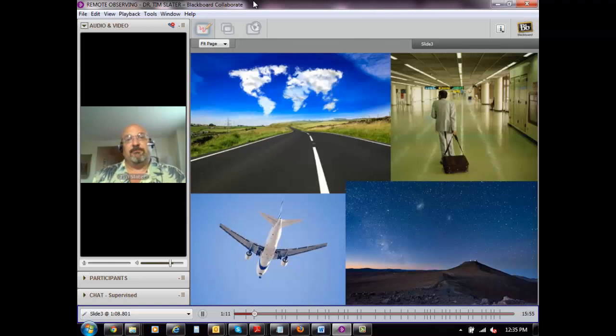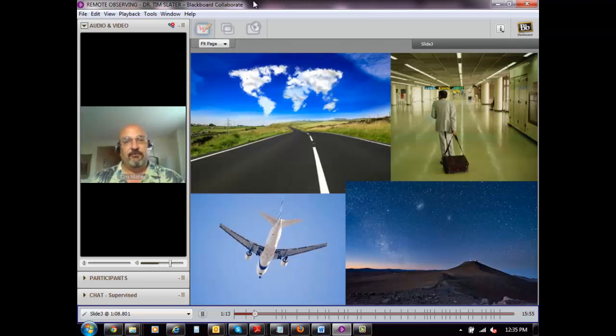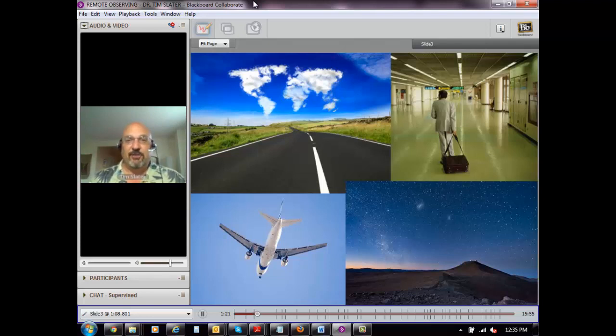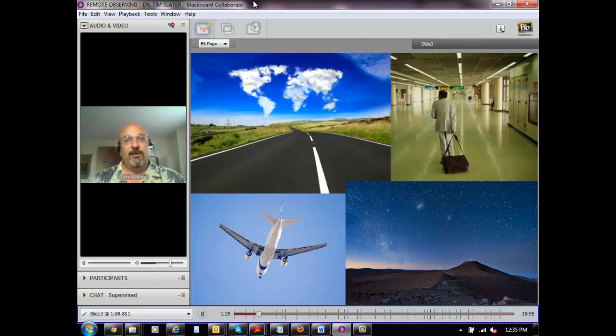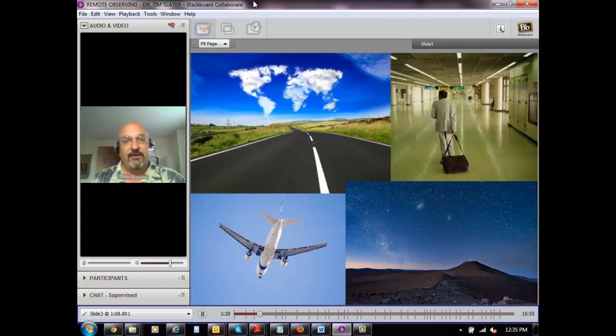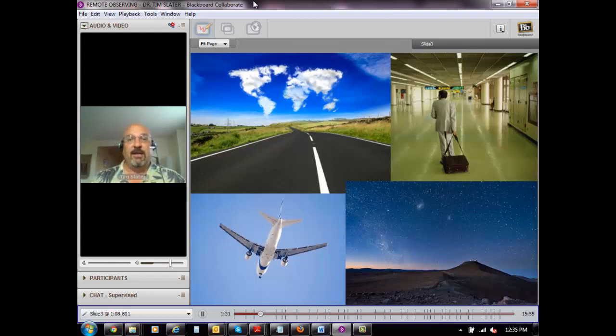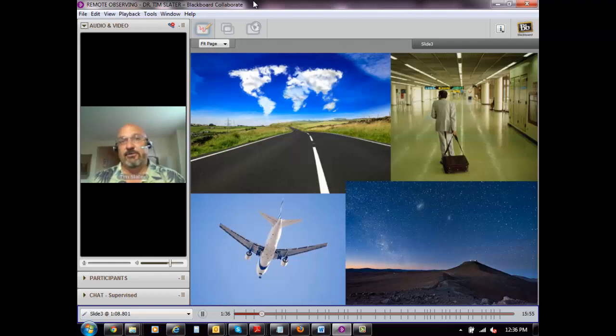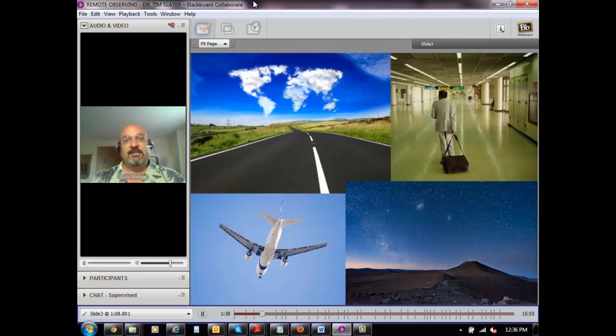Part of the motivation for why we need to do robotic telescope observing has to do with the major distances and travel involved in getting to telescopes. You can't put telescopes in the middle of a major urban city because the lights cause way too many problems. So we have to go to very far away places like out in the middle of the Pacific Ocean in Hawaii, or into South America in Chile, or into the Eastern Atlantic Ocean in the Canary Islands, places that are very hard to get to.